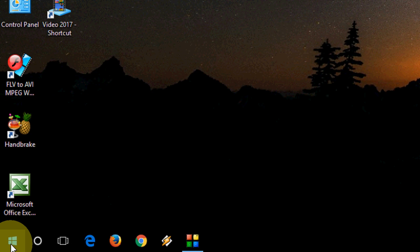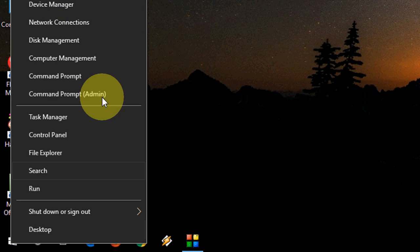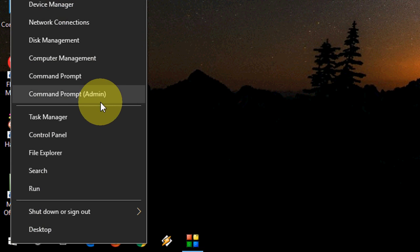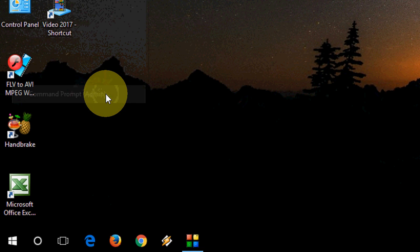So go to start. First attach your pen drive to your laptop or PC. Then go to start and right click. Here click on command prompt as admin.